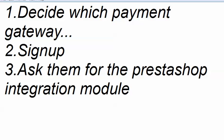So these are the three basic steps for integrating any payment gateway to your PrestaShop store. Most of the payment gateways should offer you support. If they are not able to provide you sufficient support, they might not be a good payment gateway service.